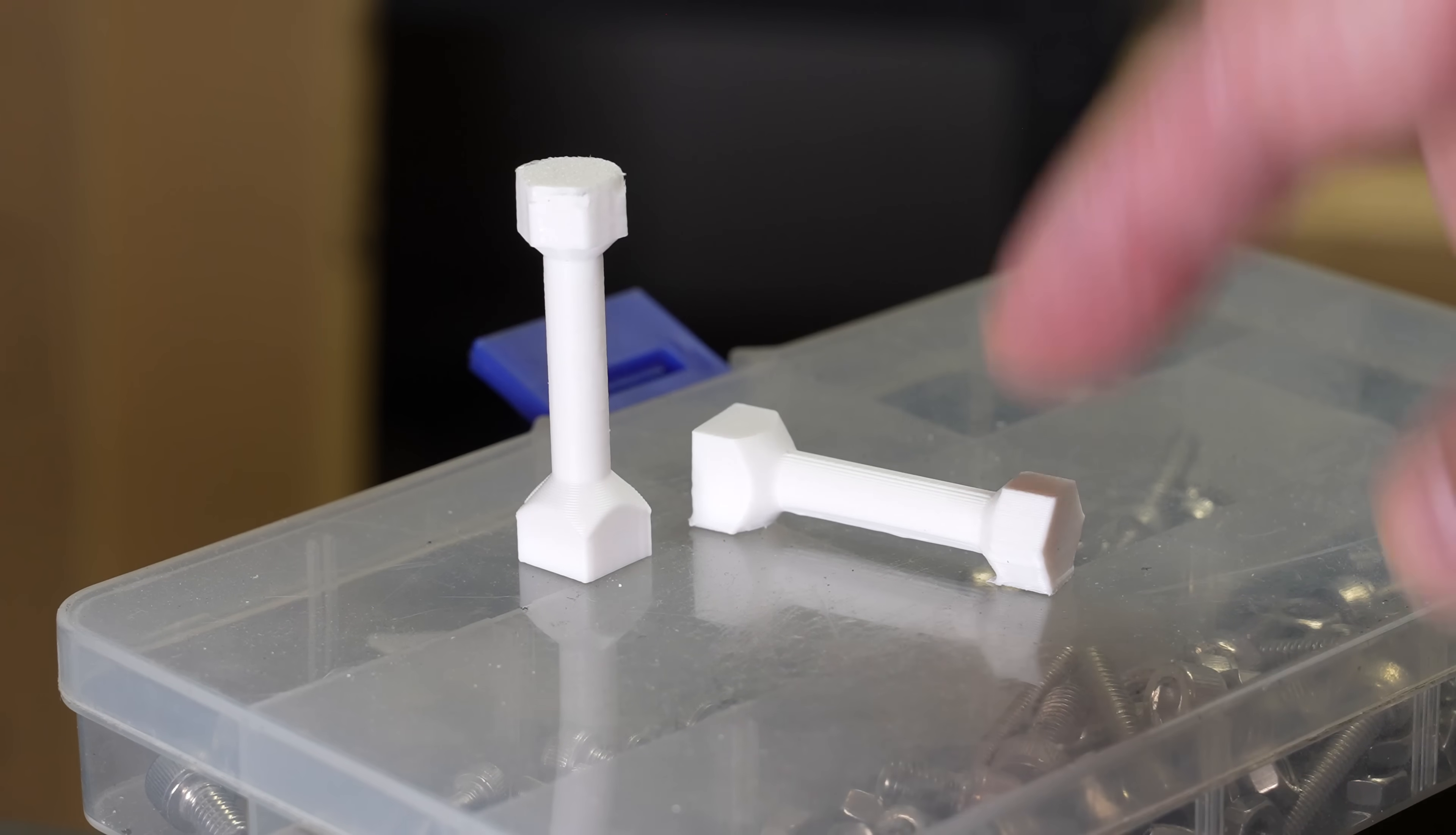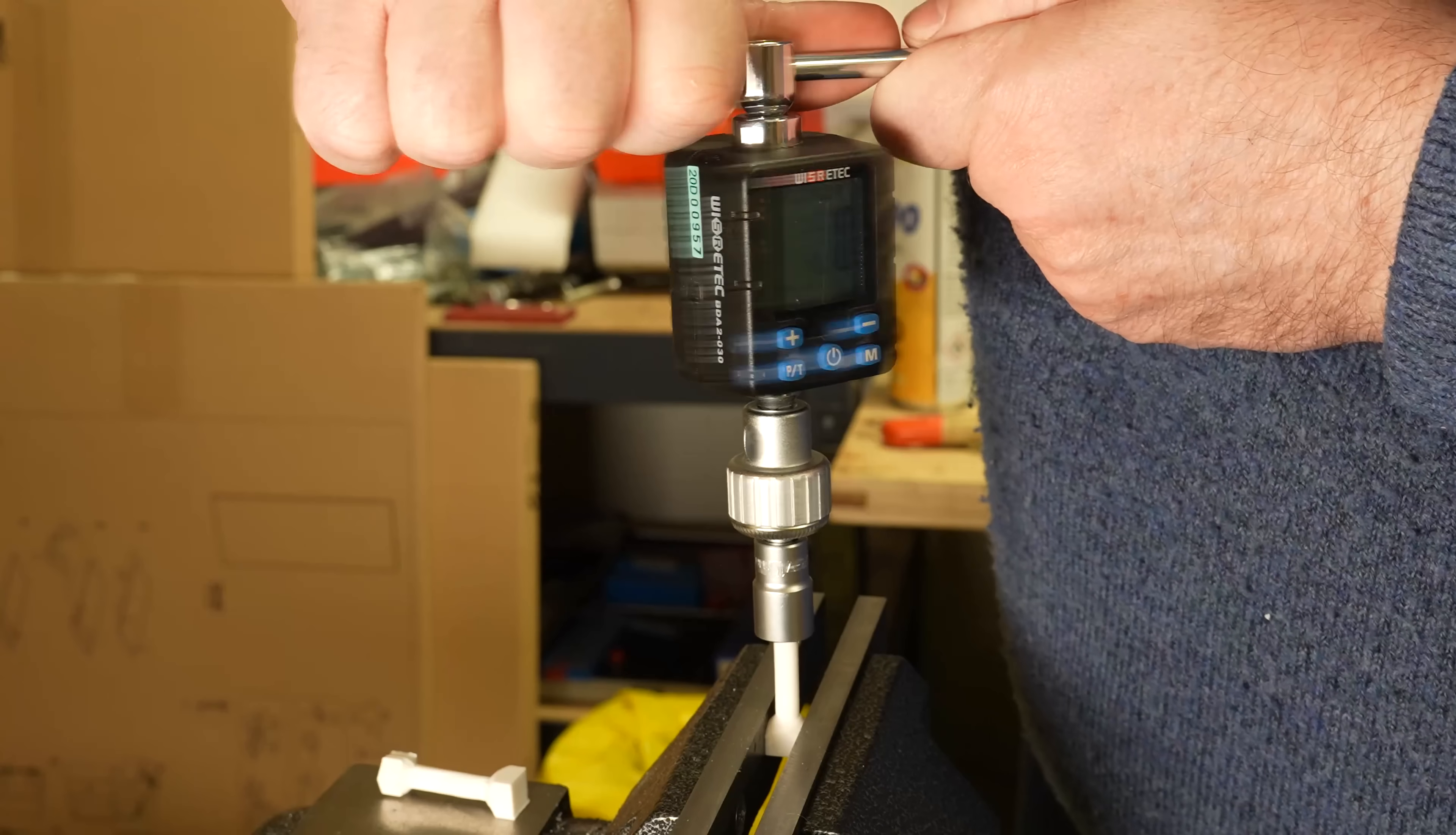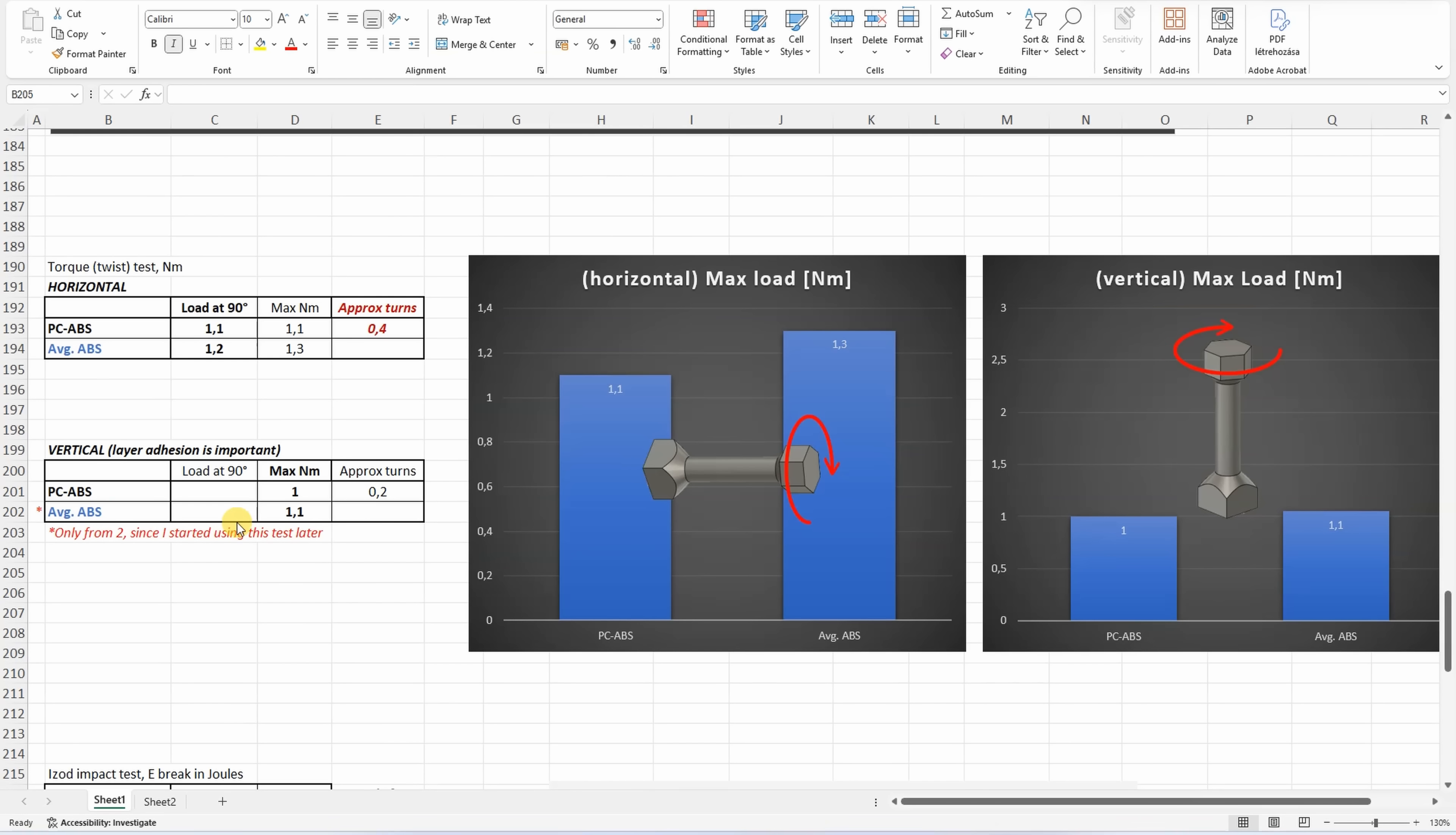The twist test with horizontally and vertically printed test objects. This object is printed in horizontal position. And this one in vertical position. Wow. Similar brake loads but different failure types. This breaks more suddenly. Printed vertically where layer attraction is important, they are very similar. Printed horizontally, the ABS was slightly stronger.